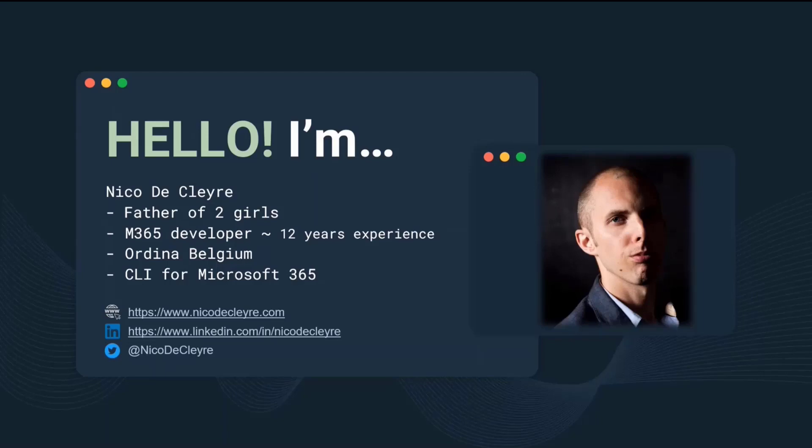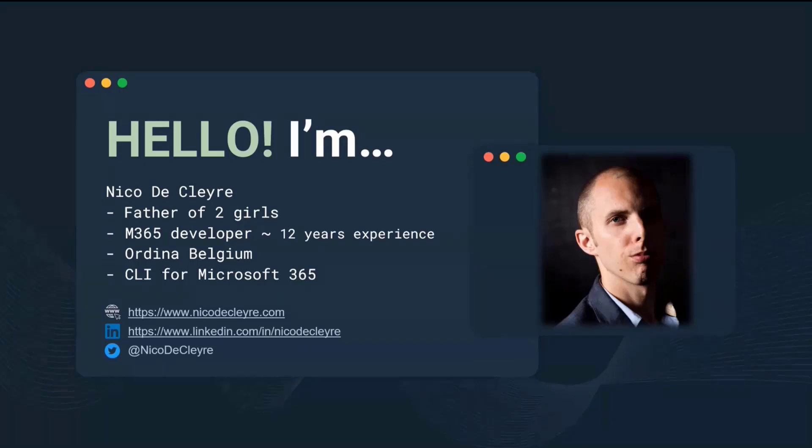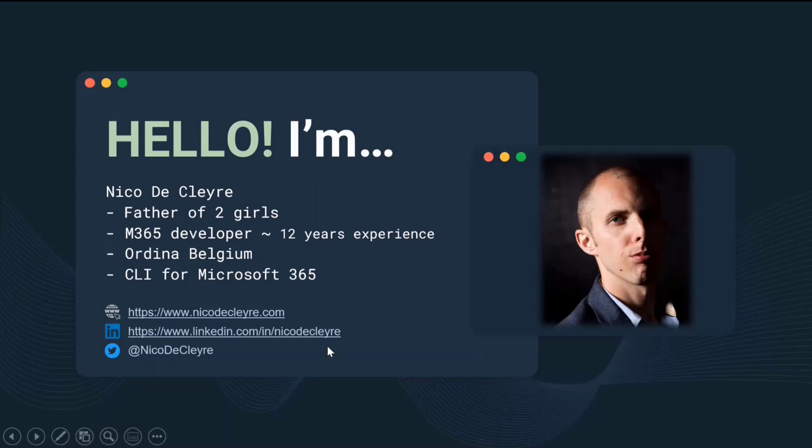Thanks to SharePoint framework, I evolved more into an M365 developer. Now I develop not just in SharePoint, but also in Azure, Power Platform, and much more. There's always something new to learn. I work at Ordina Belgium, a Dutch-Belgian company, and you can always reach out to me on my website or one of my socials.